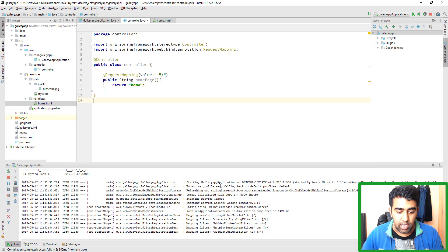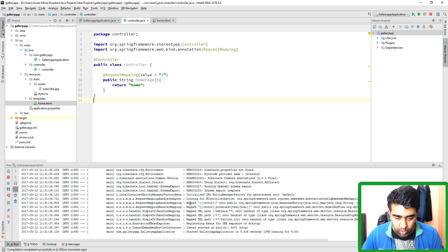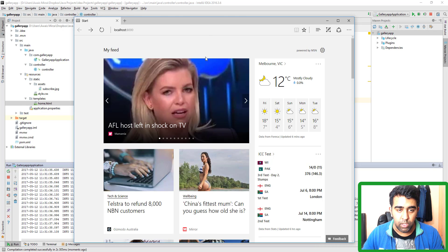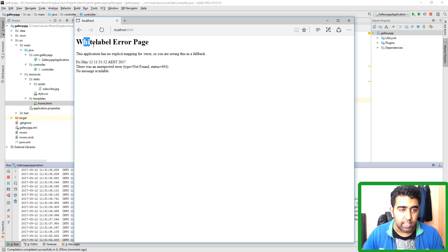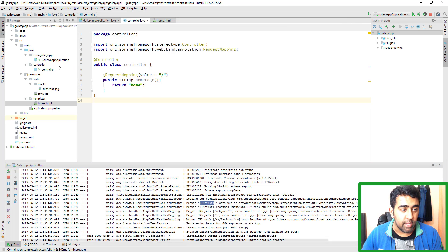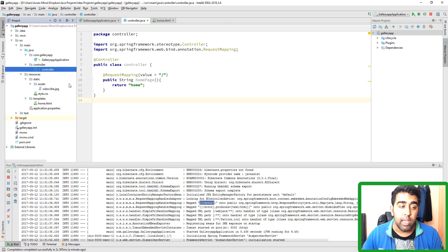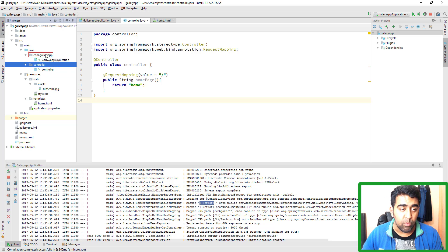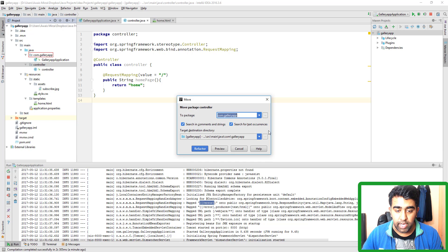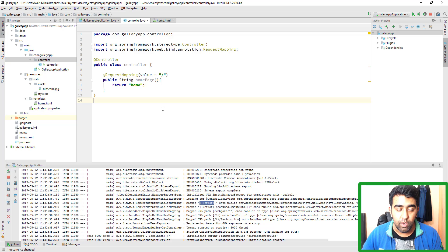We got an error — the white label error page, meaning there's no code to generate. The problem is we have the controller in a separate controller package that isn't being scanned. Instead of just importing it, I'm going to cut this package and drop it inside com.galleryapp. I'll click OK and then Refactor. Now, as you can see on the top, the package is in the same package, so we don't have to import it separately.